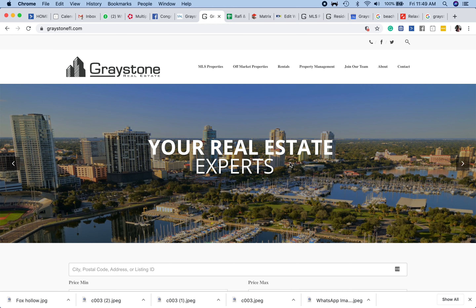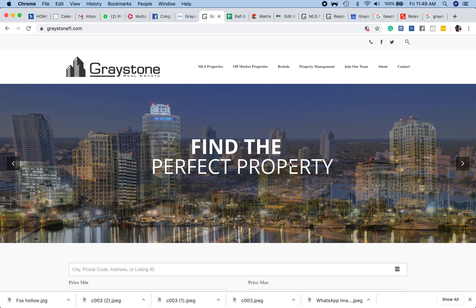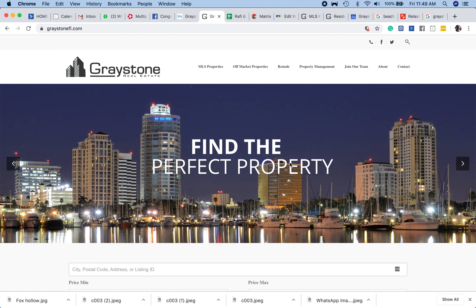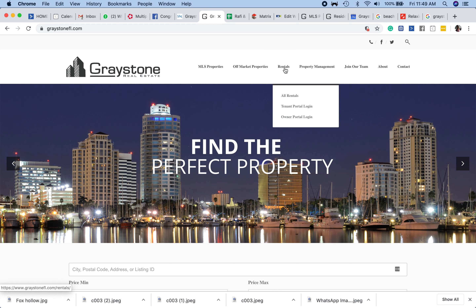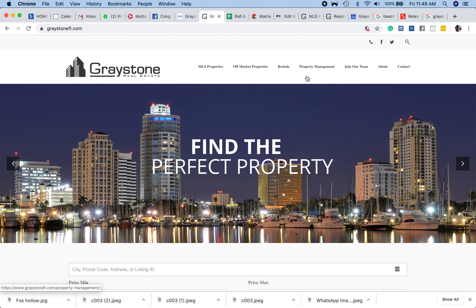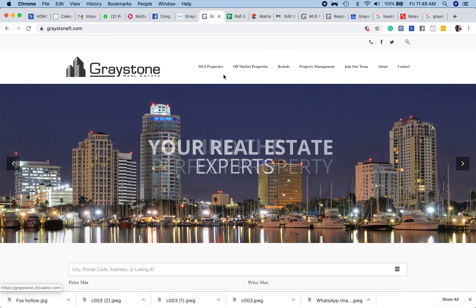I want to show you how you can access your own personal website. Here at Greystone, if you're an active agent, we'll provide you a mini website. It's very basic, but it's very practical as well.